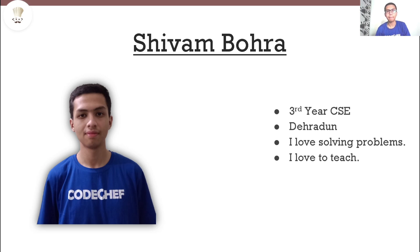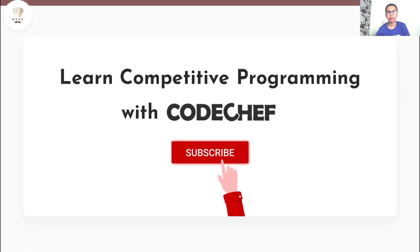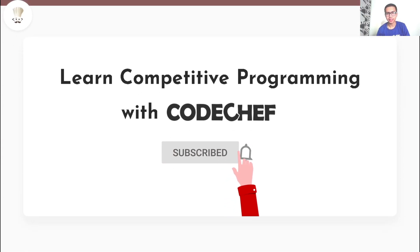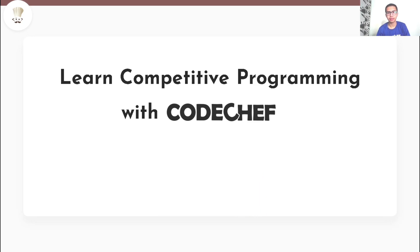Hi everyone, my name is Shivam Bohra. I am a third year Computer Science Engineering student from Dehradun. I love solving problems and I also love to teach. Welcome to our channel, Learn Competitive Programming with CodeChef.